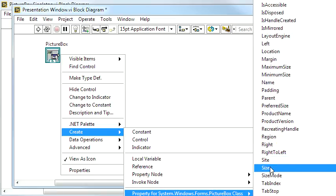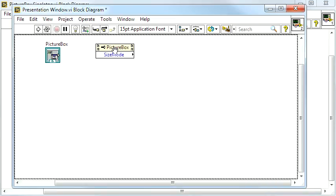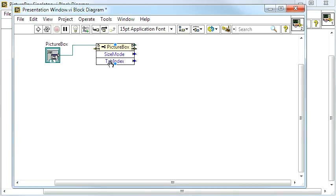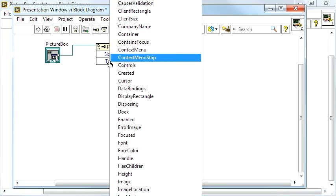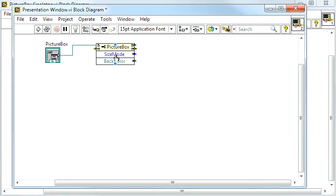The first one I'm going to add is the SizeMode property. To that I want to add the BackColor property, and then change both to Right.